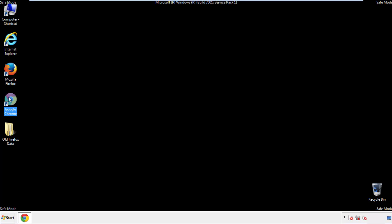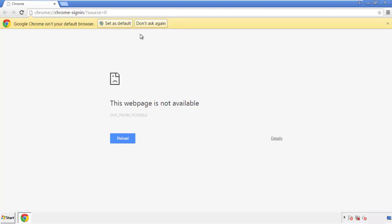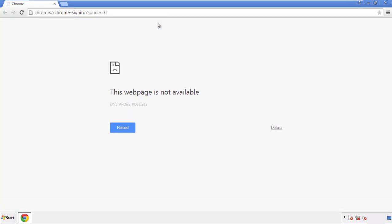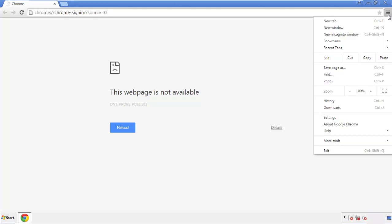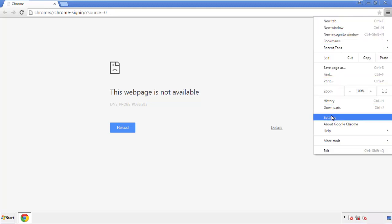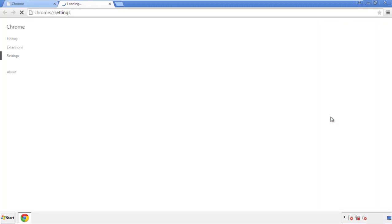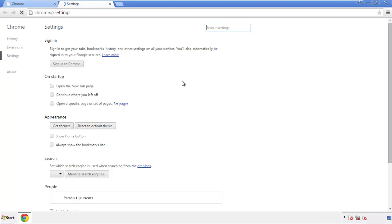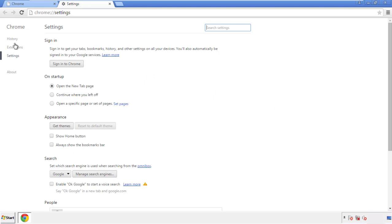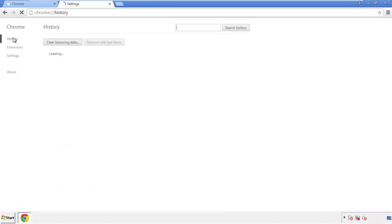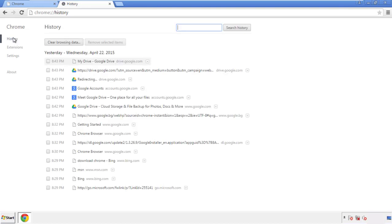Now for Chrome. Open the application, doesn't matter from where. Under the menu button, click on settings. Then history, and clear browser data.